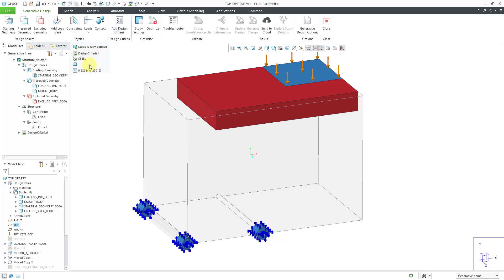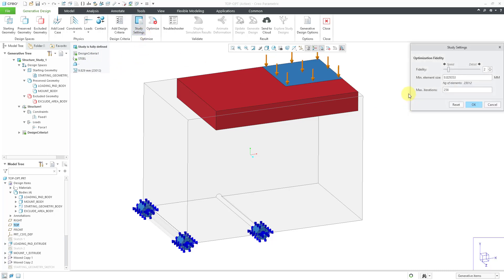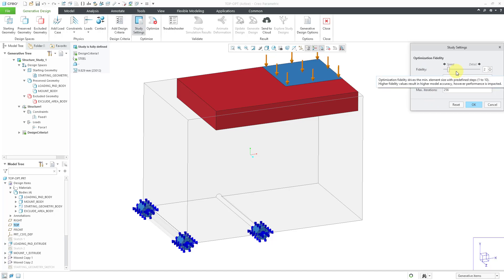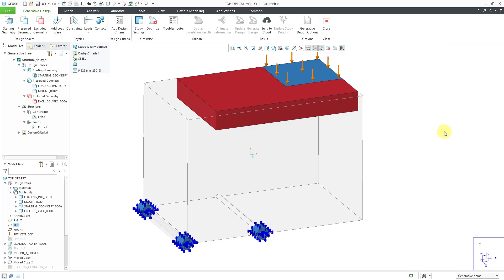And you can see that the study is fully defined. There's another icon over here for the study settings where you can do things like specify the minimum element size and the maximum number of iterations. And then you can also use this slider to specify whether you want to prioritize speed or detail. I'm going to leave all those settings the same.